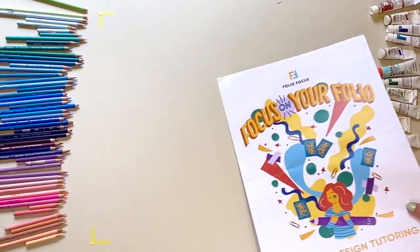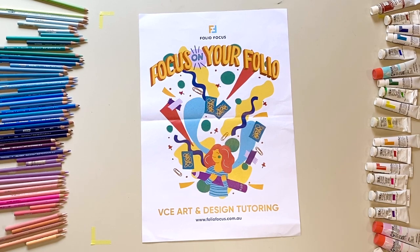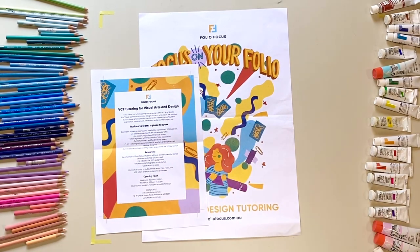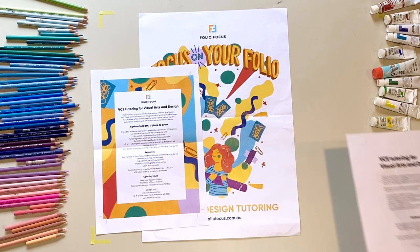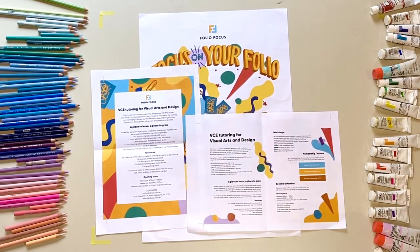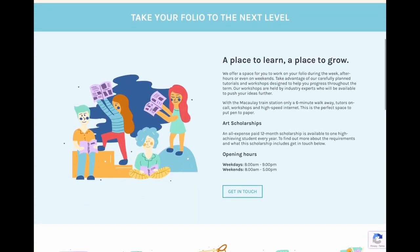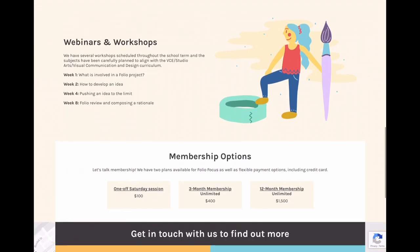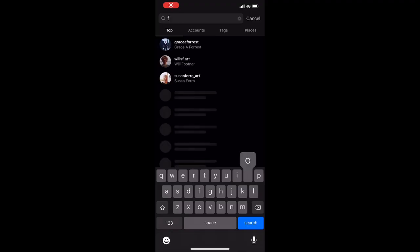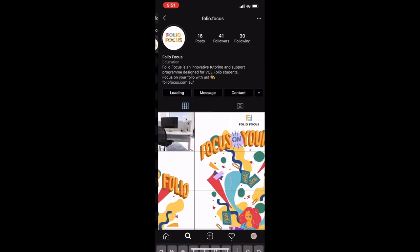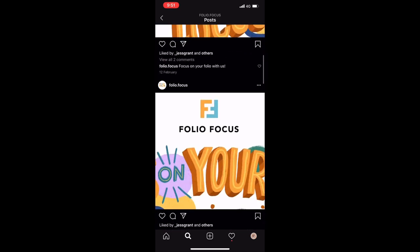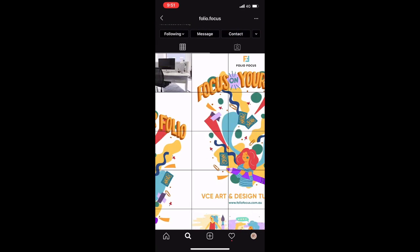Just before you go, I wanted to mention Folio Focus. Folio Focus is a tutoring program designed for VCE art and design students looking to boost their scores. In conjunction with great VCE teachers and high-scoring tutors including myself, the program gives you access to an abundance of resources. As well as tutors on hand, a modern space in North Melbourne has large workspaces, fast wi-fi, access to the full Adobe Suite, a professional photography studio, and of course printers — which you'll definitely need doing a folio in VCE. I'll link the website below. I really wish I had something like this when I was doing year 12. Give the Folio Focus Instagram page a follow too — we have information sessions and an open day coming up soon.